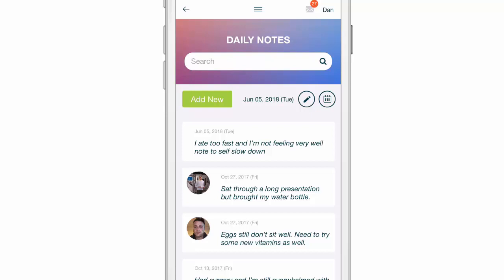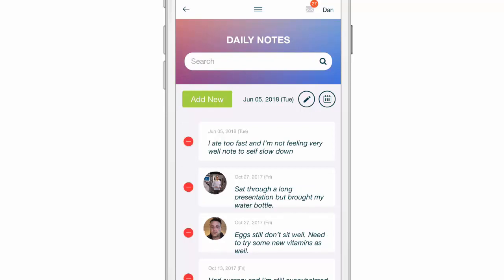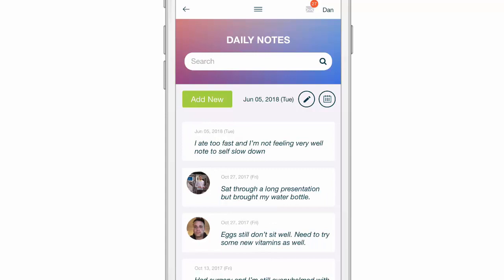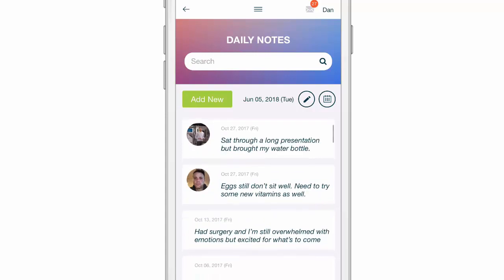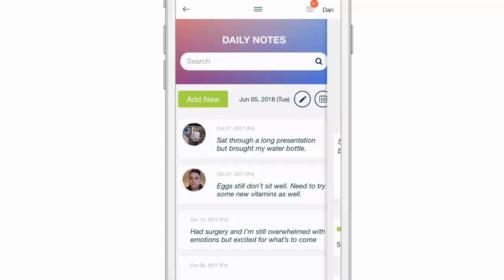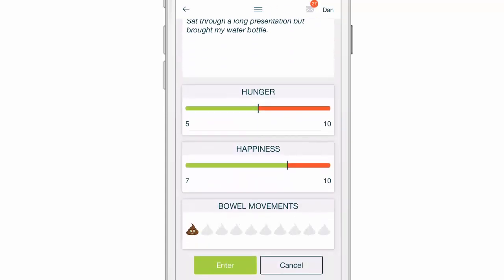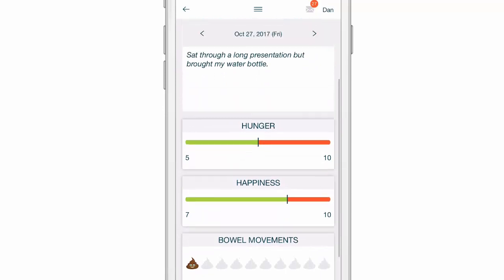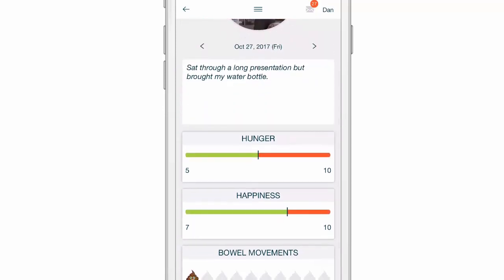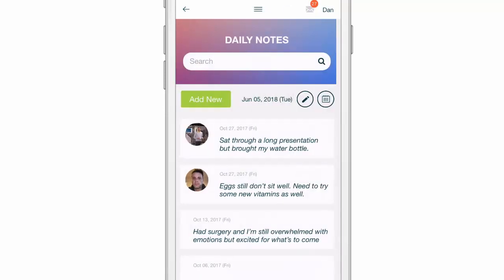As always, you can use the pencil icon and then use the minus sign to delete any items. You can also go back and edit any of these by clicking on them and simply changing things — adding a bowel movement, for instance, or changing how you feel for that day.